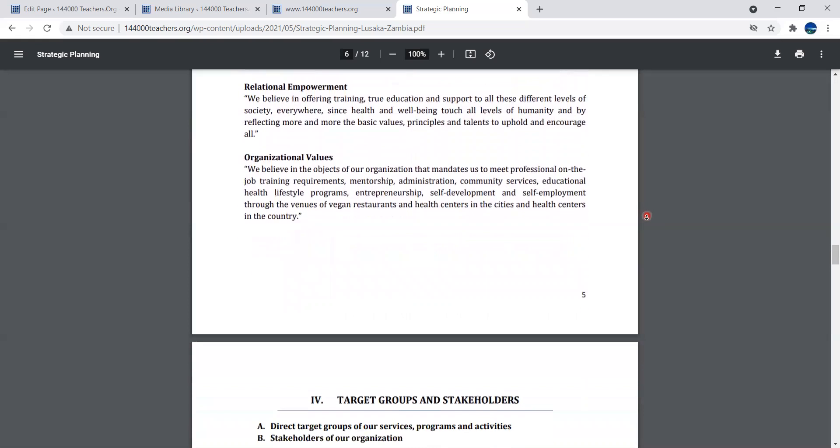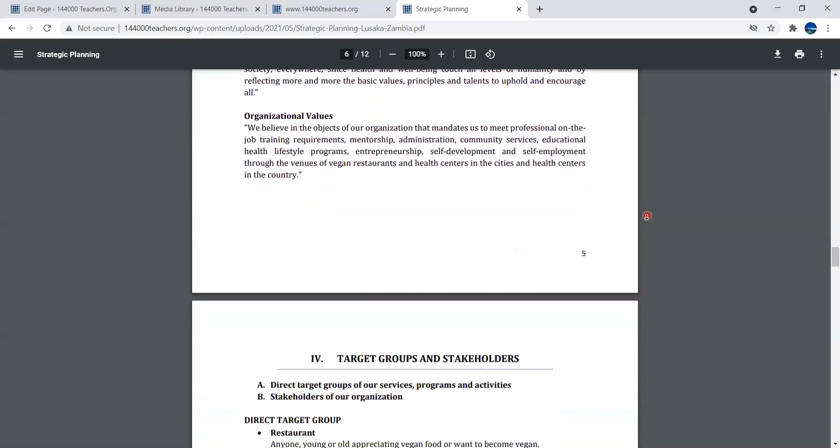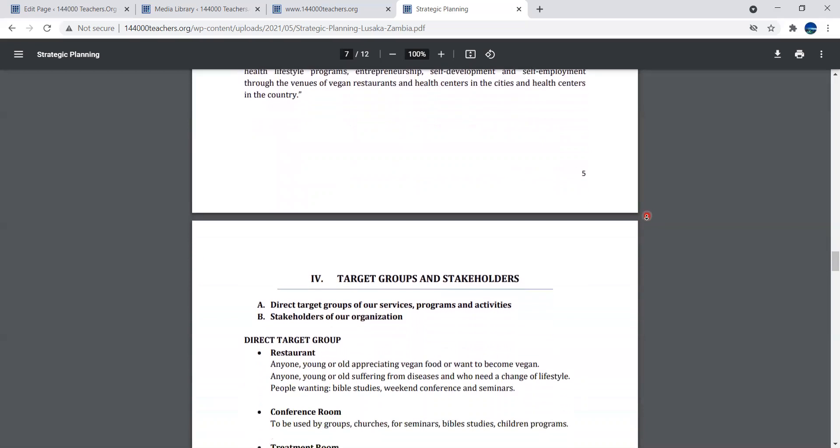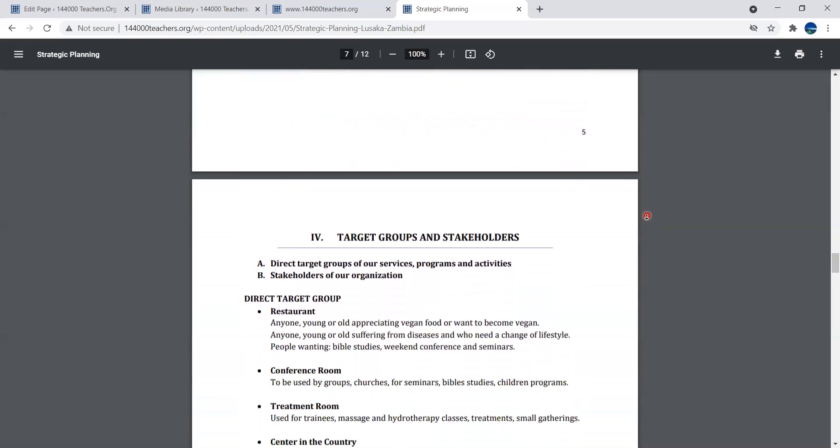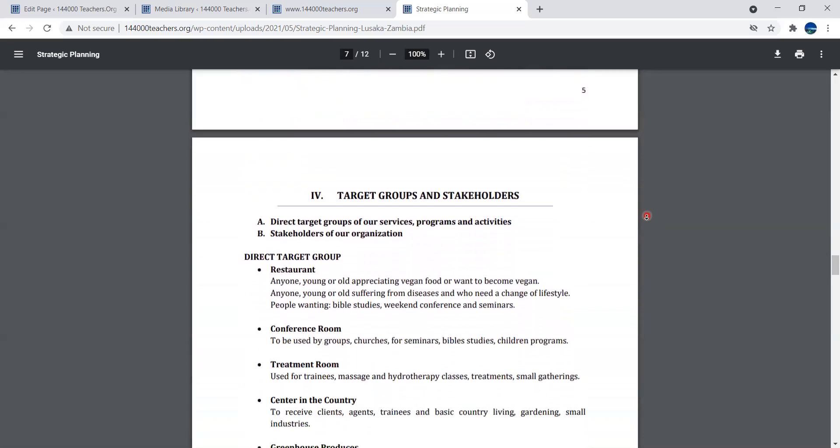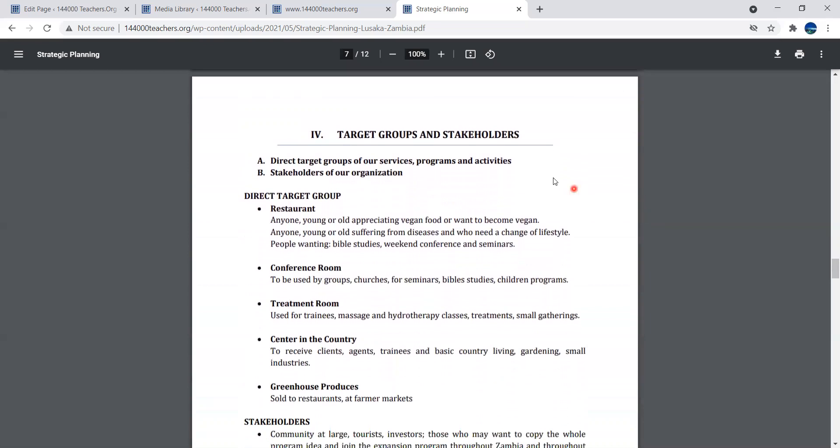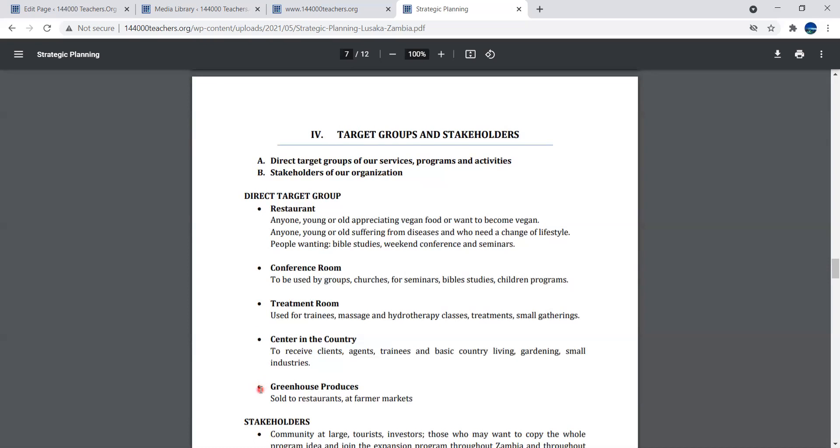The target group and stakeholders - terminology in business but easy to understand. Your target group is those you give services, programs and activities. Stakeholders are people who can help you achieve what you're planning. Target group will be those you serve at the restaurant, conference room, treatment room, the center in the country. This is your target group, the people you'll deal with in your business.